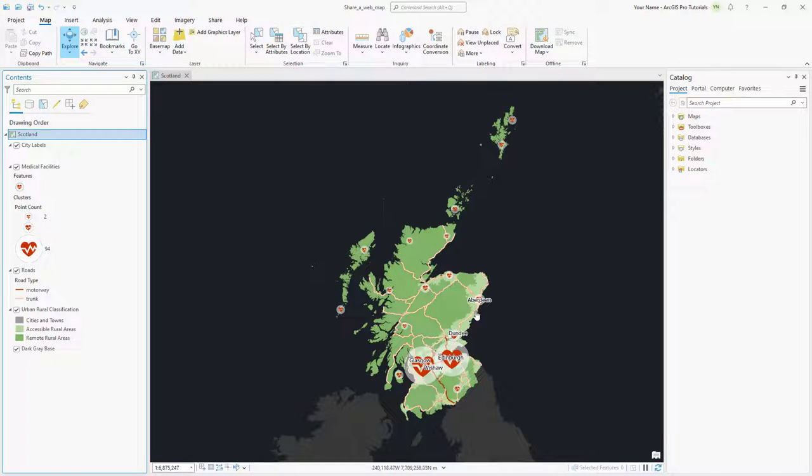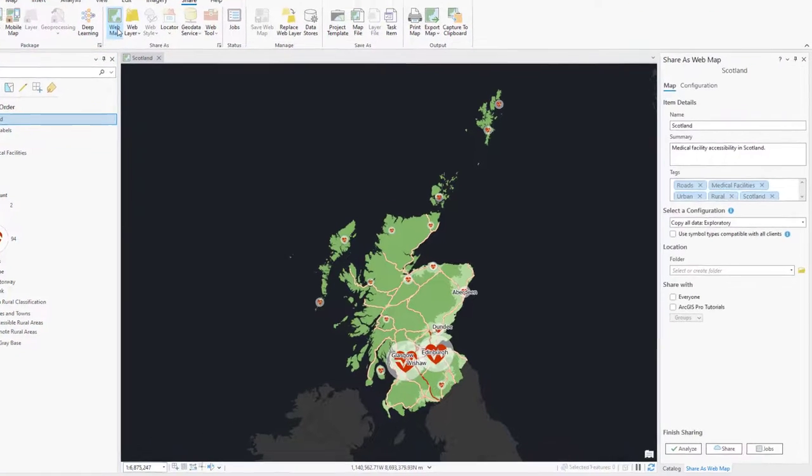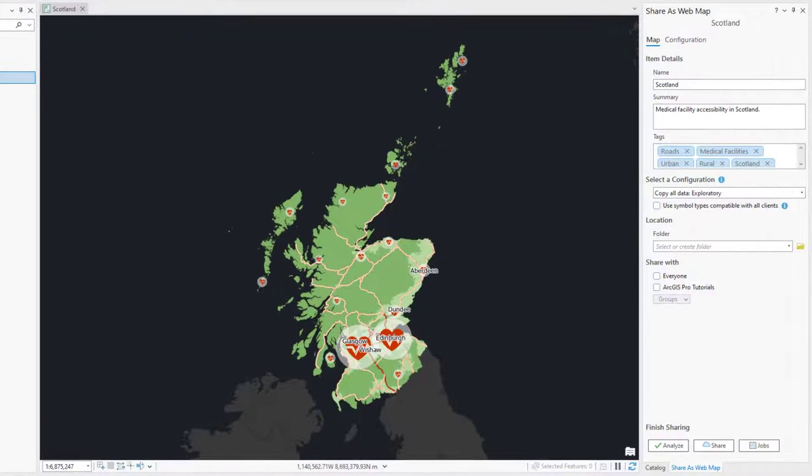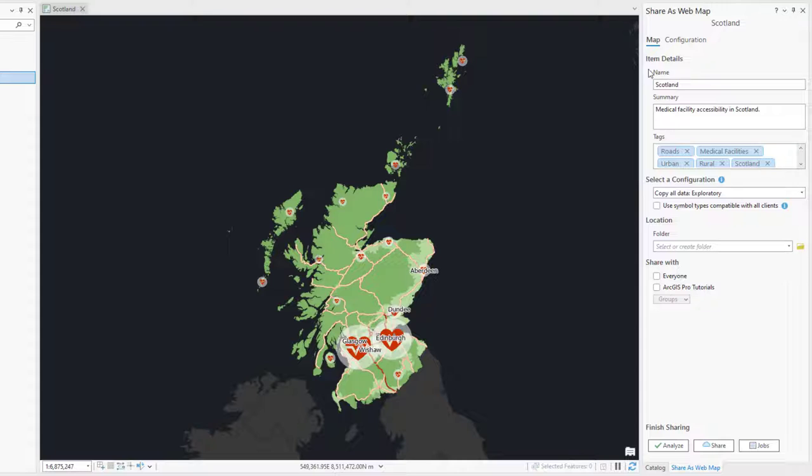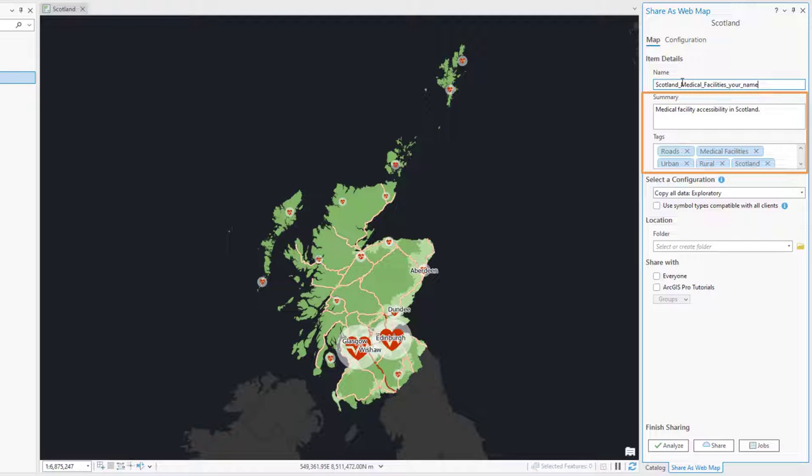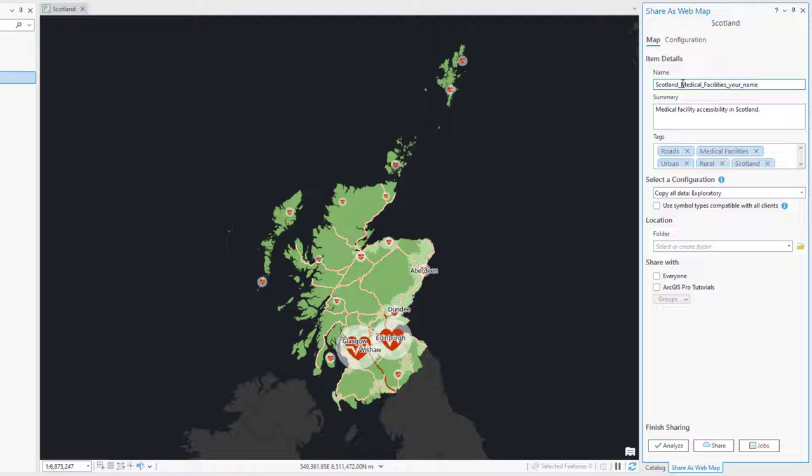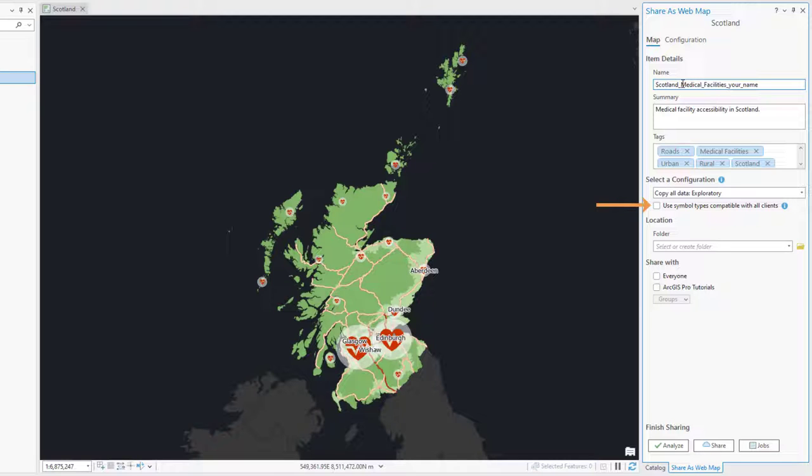Now, let's prepare the map for sharing. On the Share tab, click Web Map. In the Share as Web Map pane, change the name to Scotland Medical Facilities, followed by your name. Notice that the Summary and Tags fields are filled in with the information from the map's metadata. If necessary, confirm that the Select a Configuration dropdown is set to Copy All Data Exploratory. This should be the default if your active portal is ArcGIS Online. Leave the checkbox for Use Symbol Types Compatible with All Clients unchecked to avoid symbology downgrades.